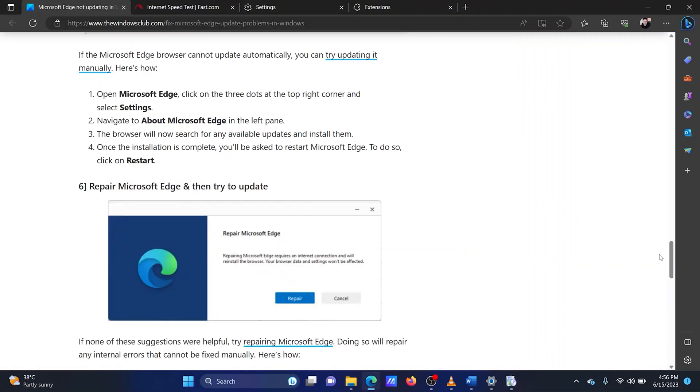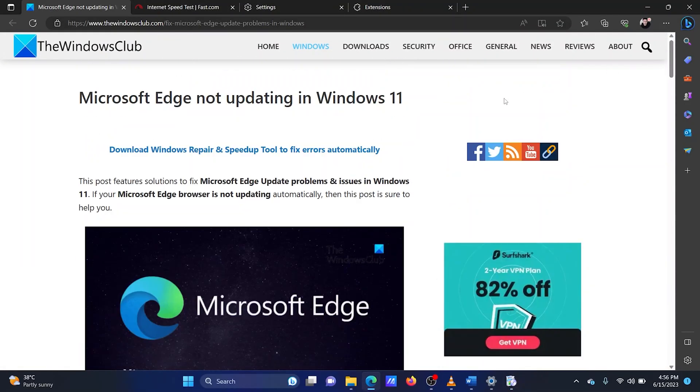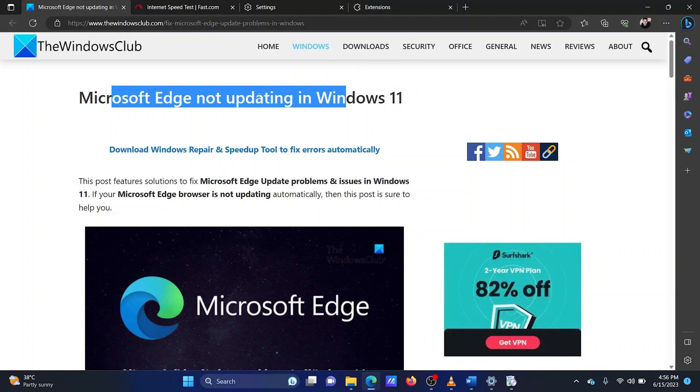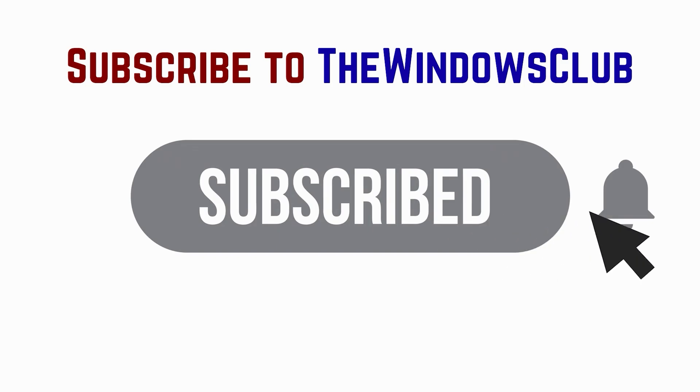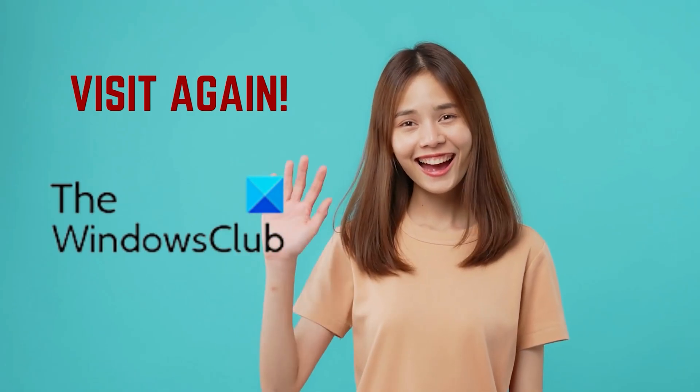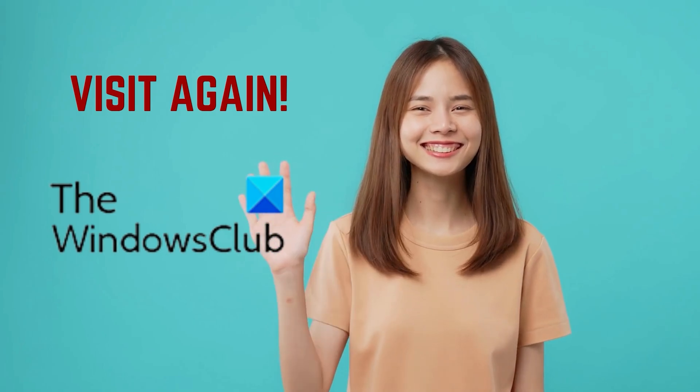Isn't this easy and interesting? If you have any doubts, please go to the original article on the Windows Club and write your query. We will surely answer it. Feel free to subscribe to the channel. Thank you for watching this video. Have a nice day.